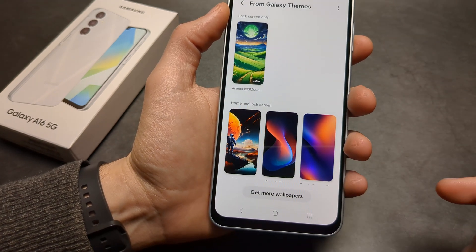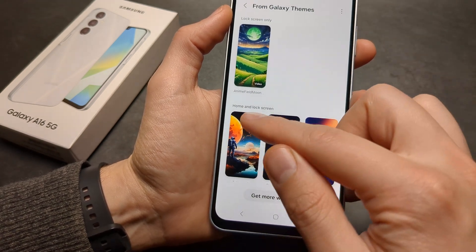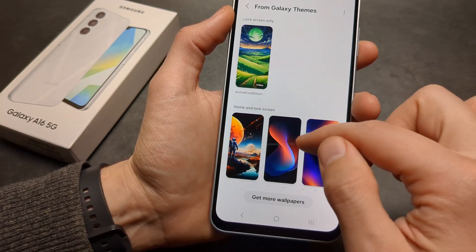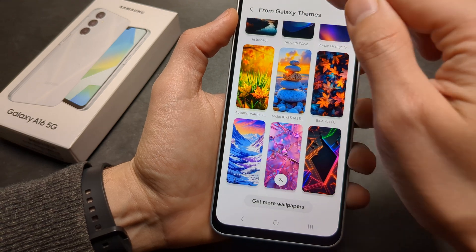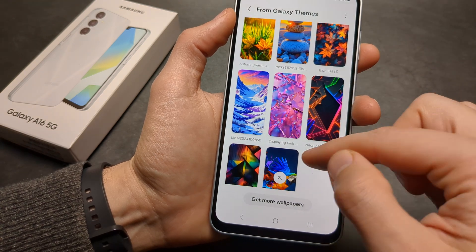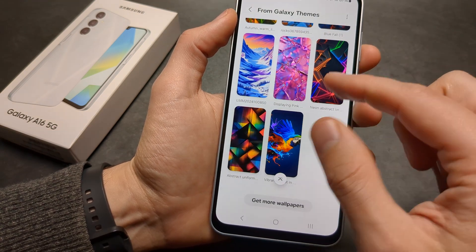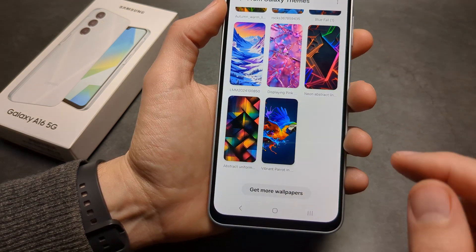Let's click that. By default there won't be anything, because we need to download some more wallpapers, so it will be blank here.